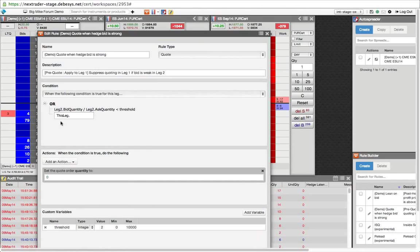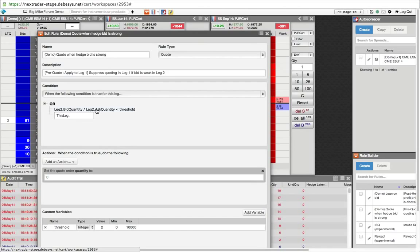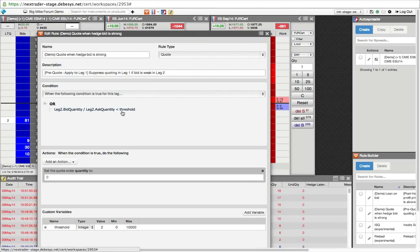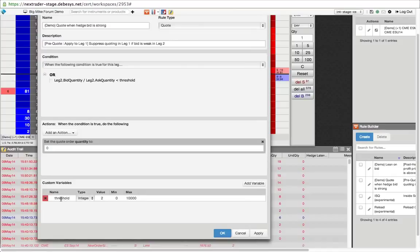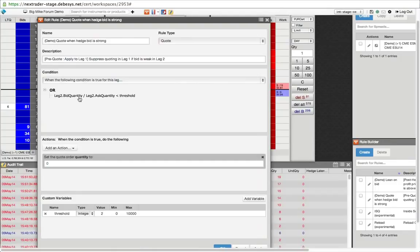And each rule will take the form of if some condition is true, then take some action. And you depict your condition using logic expressions just like so. And to help you build these expressions, IntelliSense actually presides over the expression field so that the rule builder language is very much discoverable. And you will declare an expression just like so. And you can see that the expression that I have defined here reads the bid quantity in leg two. And remember, leg two is the SEP 14 leg in my spread. The bid quantity divided by the ask quantity. It is just the ratio between the bid and the ask. If that is less than a custom variable called threshold.